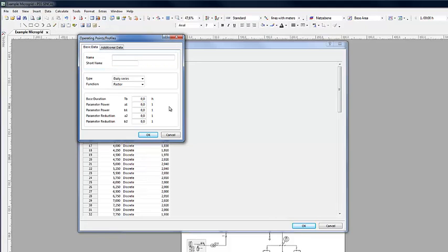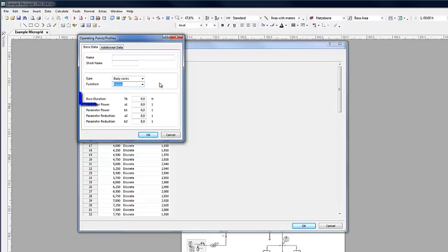Profiles can be entered as absolute values or as relative ones in the form of factors. The base duration defines the length of one cycle in the profile setting. This cycle will then be repeated for the duration of the simulations.